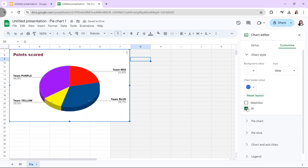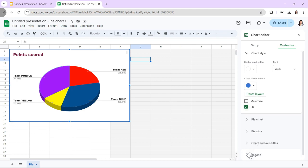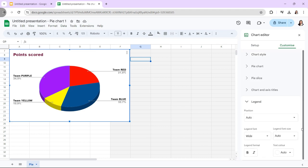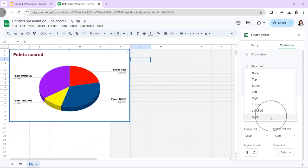To adjust the legend's format and location, click the Legends submenu. To make changes to the bar chart, select the Series option. This will allow you to alter the colors of the periods and add error bars and data labels.